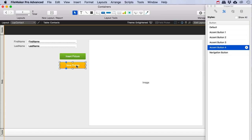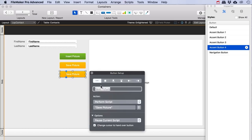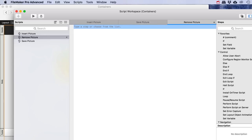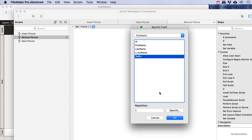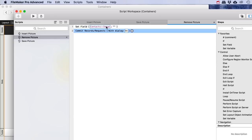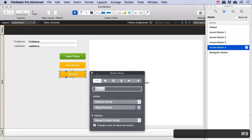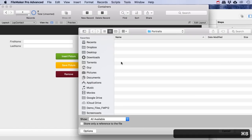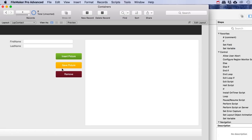So let's create a 'Remove Picture' script. It's very simple — I like to use a 'Set Field' step rather than 'Clear', and I just enter two quotation marks with nothing in between them, then a 'Commit Records/Requests' with dialog off. Let's save that, set up the button with this script and give it an appropriate red color. Let's insert a picture and then remove it — there it goes. This is an easy way to use buttons to help your user.